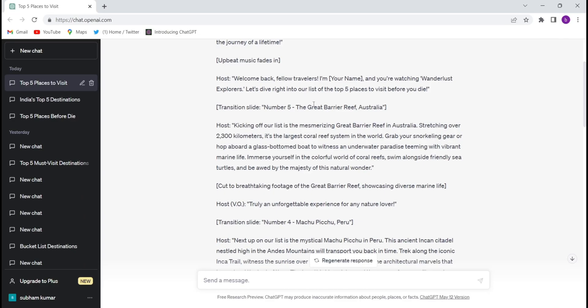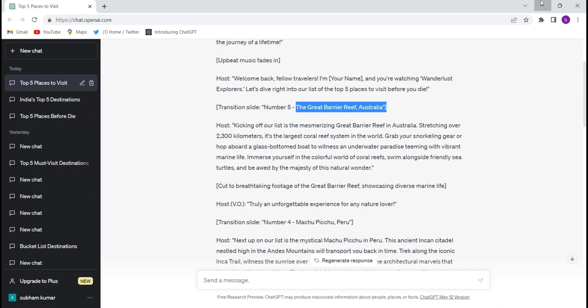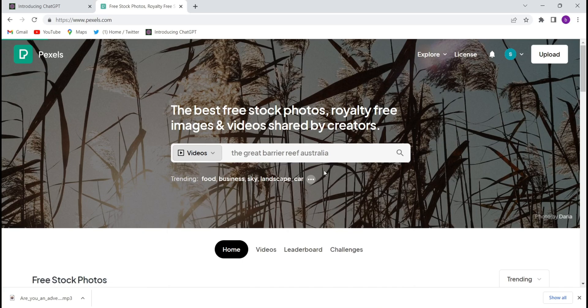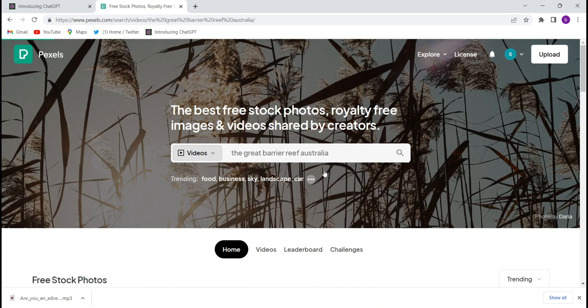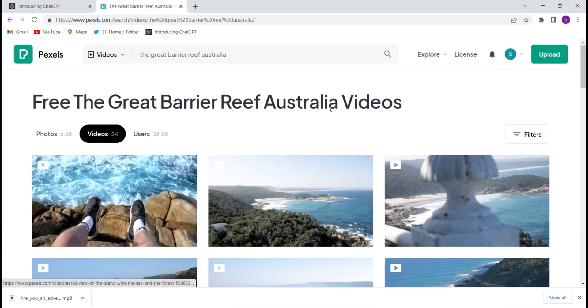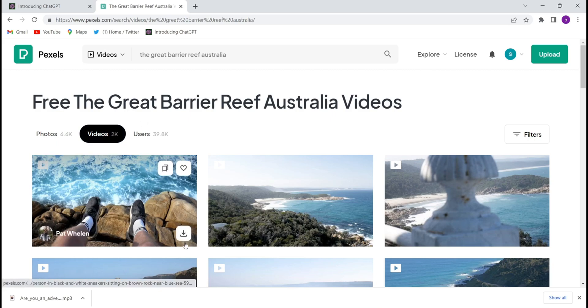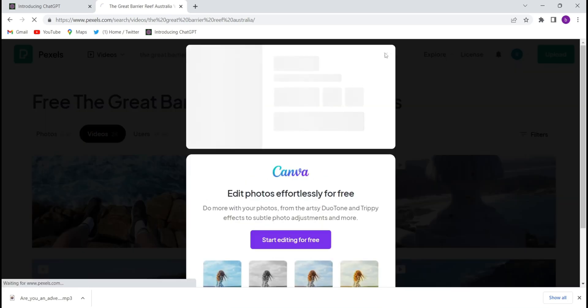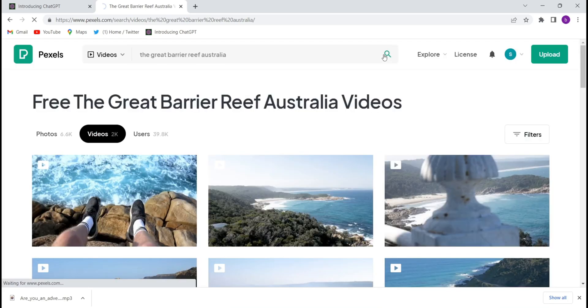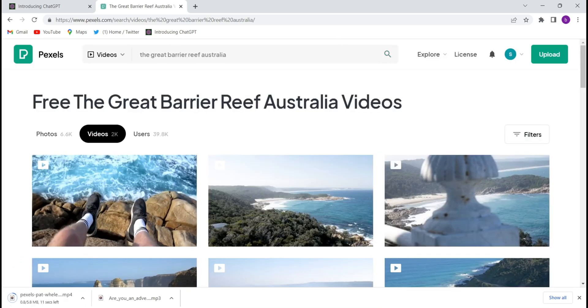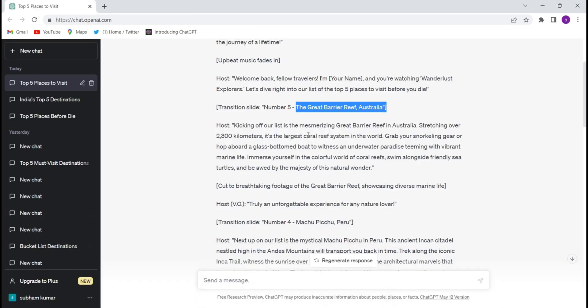So we'll have to copy it from here, the Great Barrier Reef Australia, and just you will have to paste it here in pexels.com. And they will have the videos of great copyright-free videos guys. See, they have come. See, 2,000 videos of this Great Barrier Reef Australia's videos is available. So download it as per your convenience, one by one. Just download all the places videos.